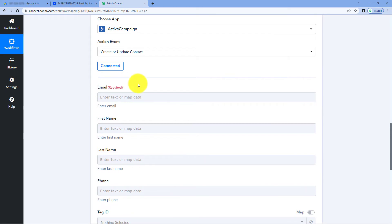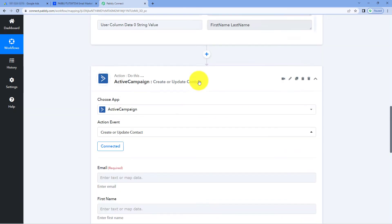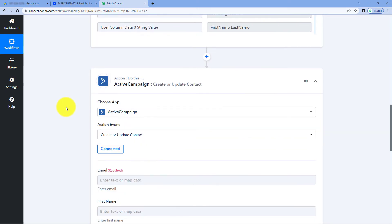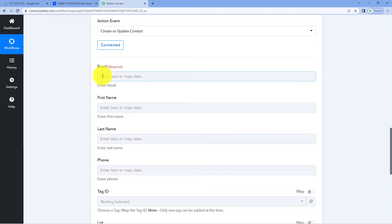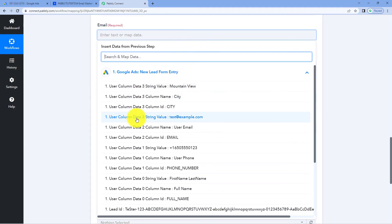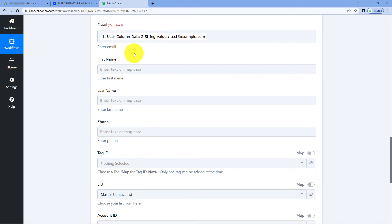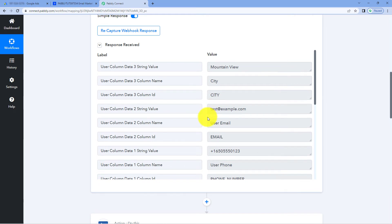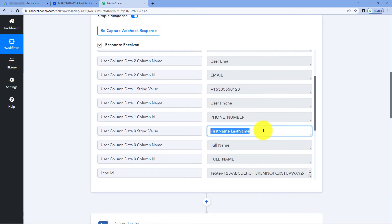After making this connection, the first thing it asks us is the email address — what is the email address of the new contact we want to create? From our Google Ads test lead response, we have received a test email address of the new lead. We are going to map this email address response over here in this field. The process of mapping is very simple: simply click on this field, and in the dropdown below, from Google Ads responses, select the response of email address and it will be mapped.